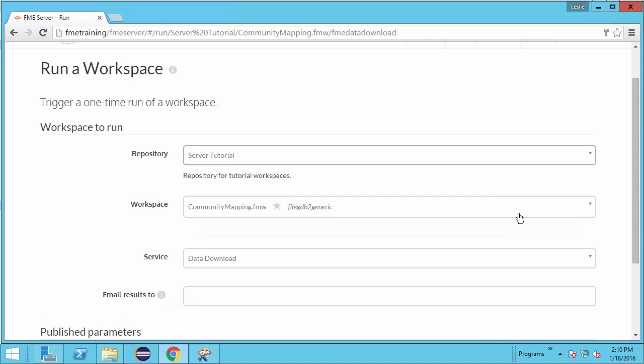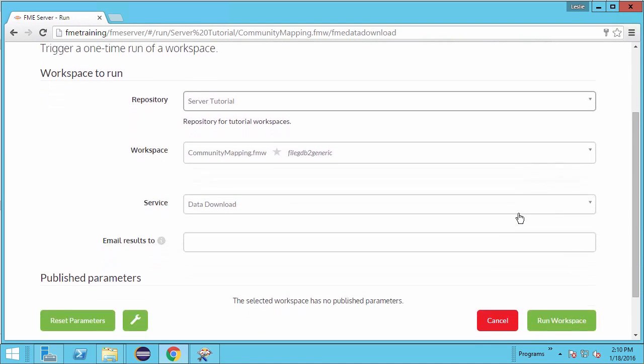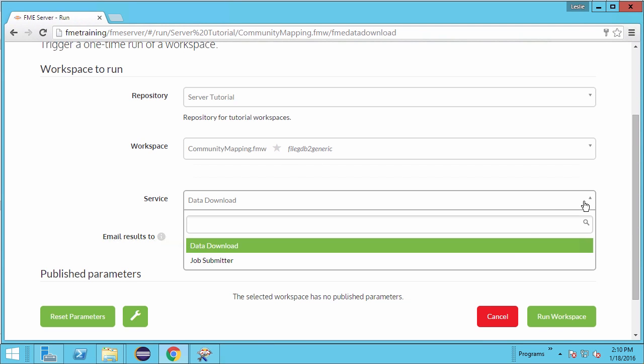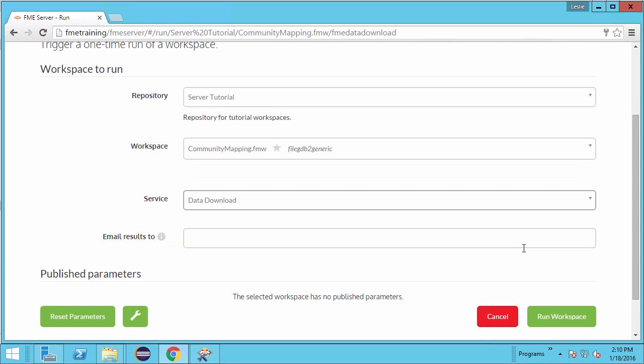Once you do this, the workspace field below will automatically be populated with the community mapping workspace because it is the only one in the repository. The service dropdown shows the two services that we registered this workspace with. Pick data download.